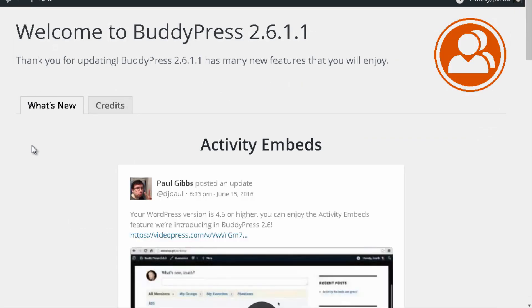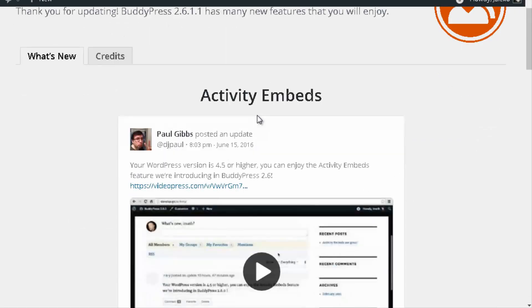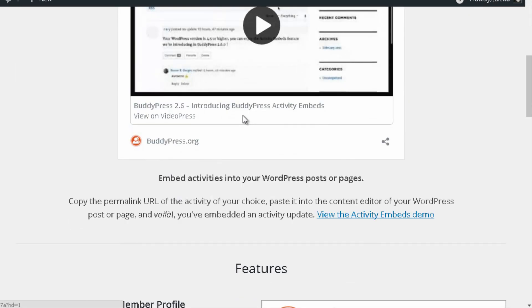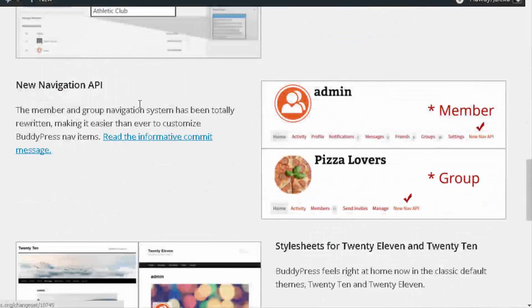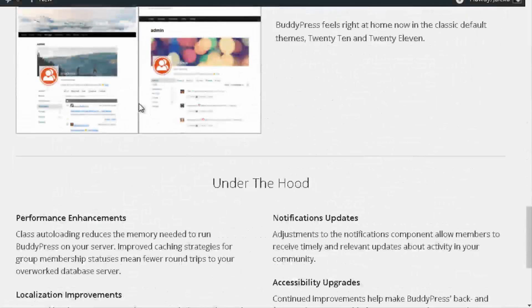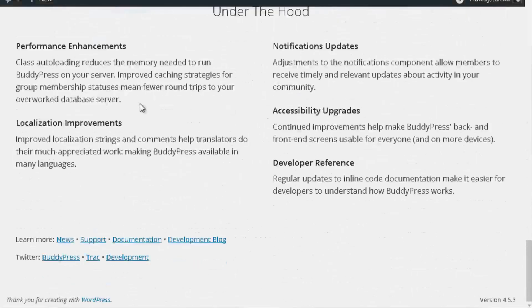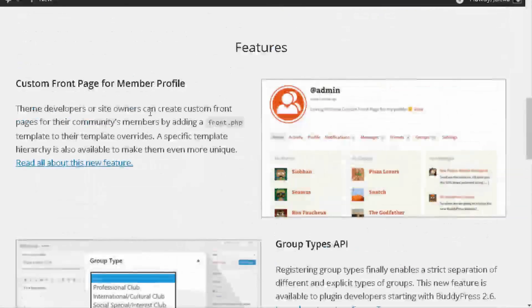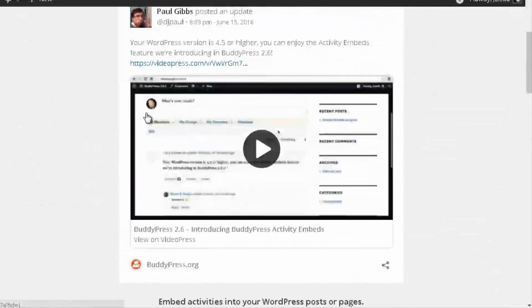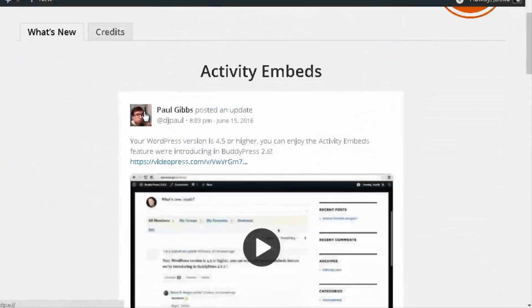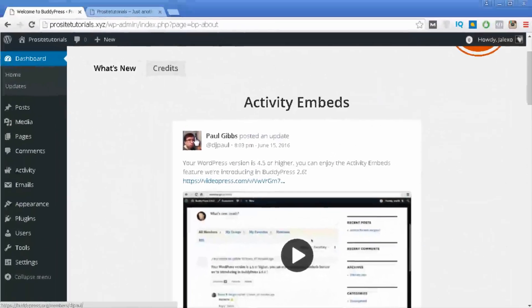Once you install this plugin you get this welcome page. You may want to read the information here to get more details about BuddyPress, and you can also see that you have a few new sections appearing in the dashboard.